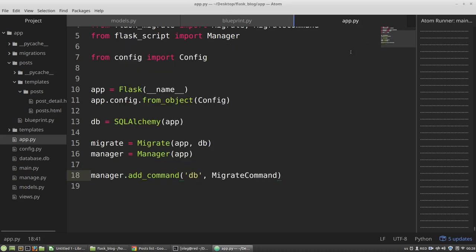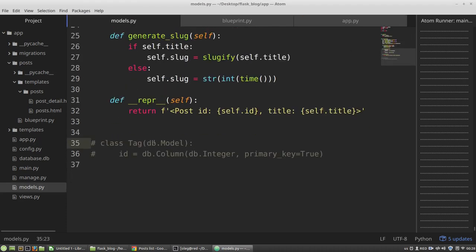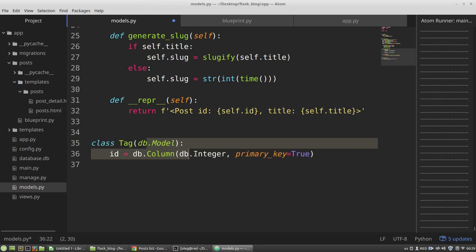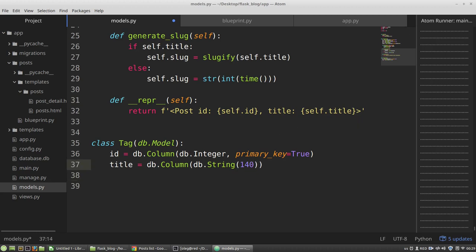So I want to uncomment it. And the tag will have title and it will have slug too.